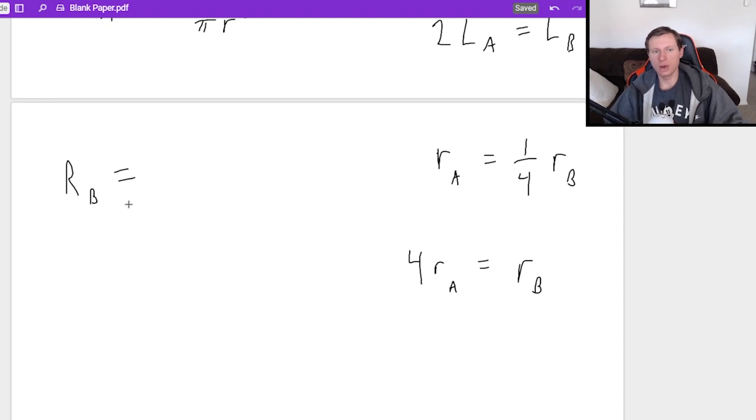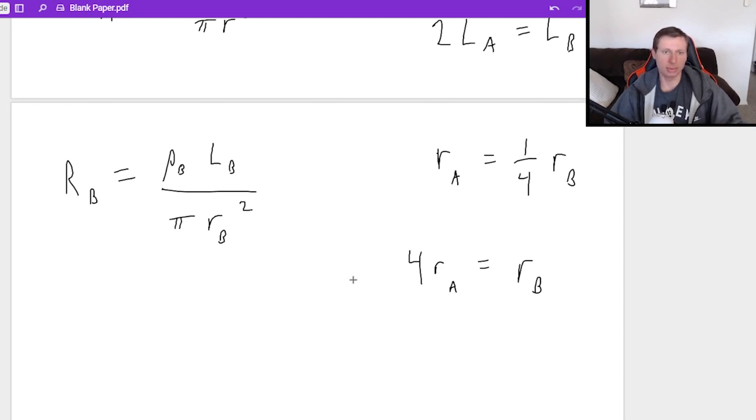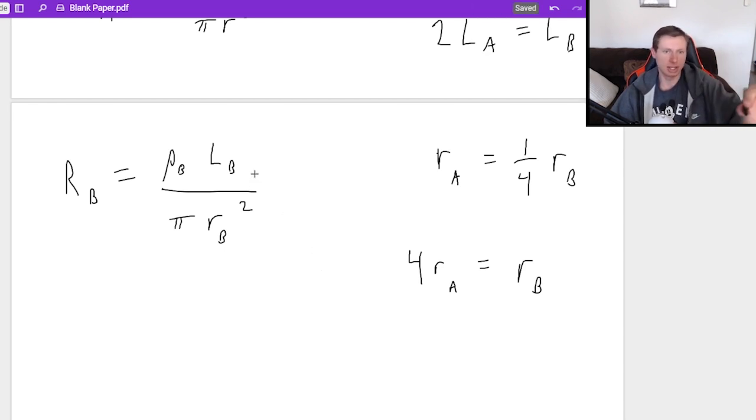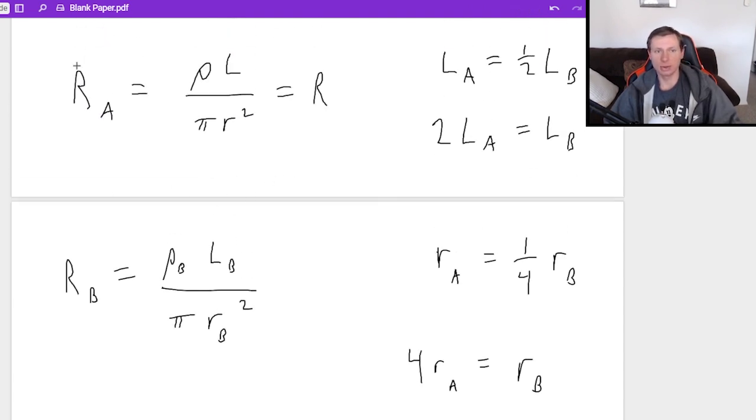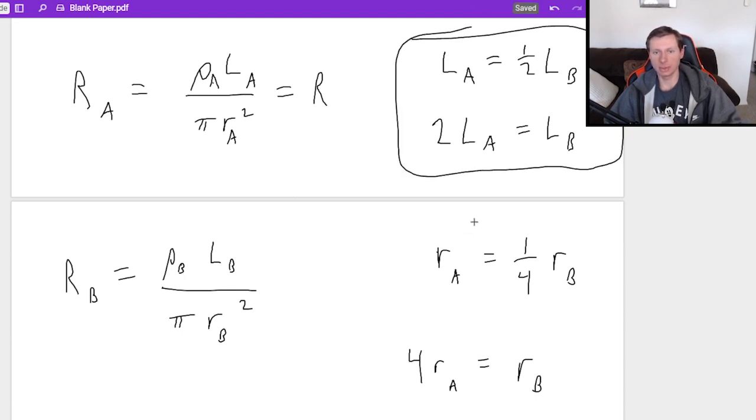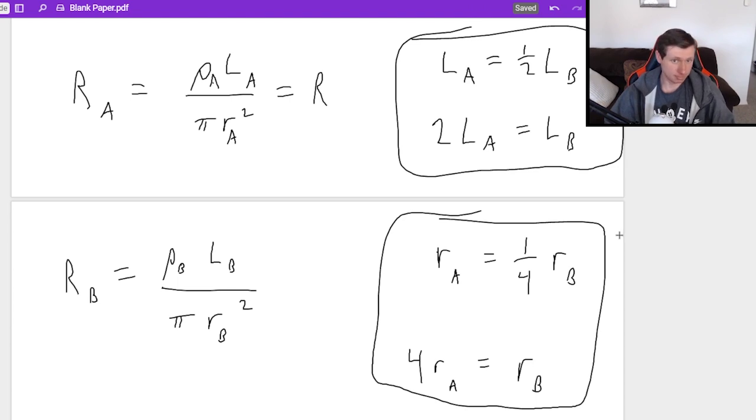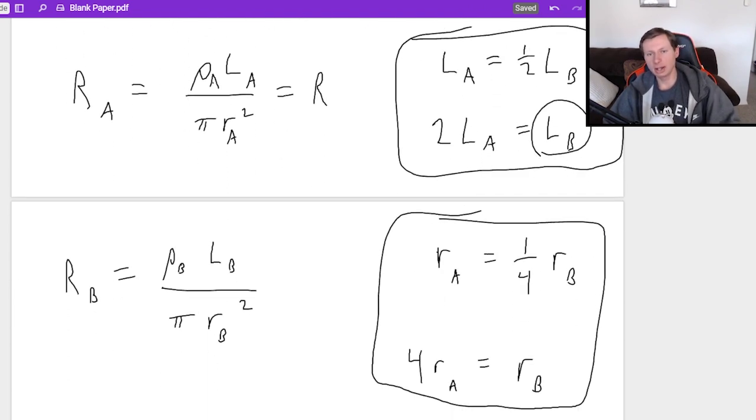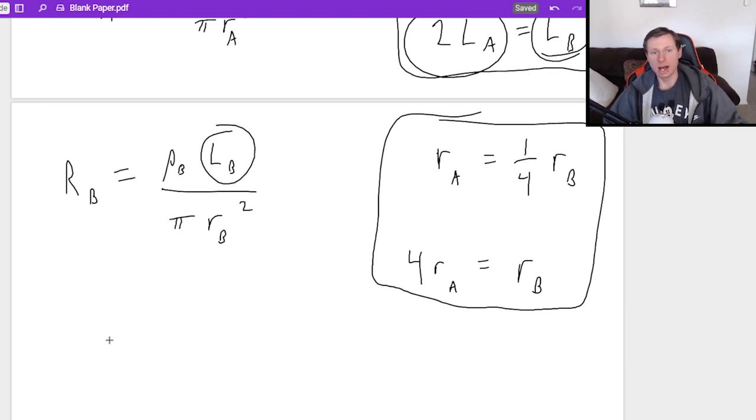Now when I'm writing resistance B, look what I'm going to do this time. I'm going to write ρB LB over π RB squared. I'm putting all B's in my subscripts here. And the reason why I'm doing that is because now I can directly relate resistance A, which I probably should have put A's here for all of these as well, because we're doing all of these conversions here between A and B. So it's important we label things correctly.